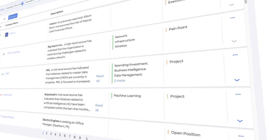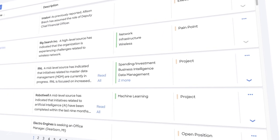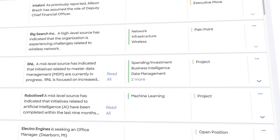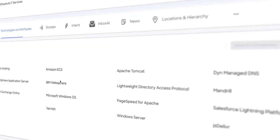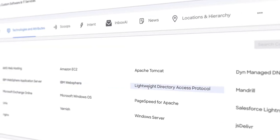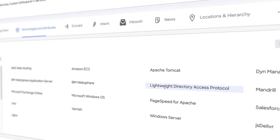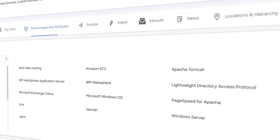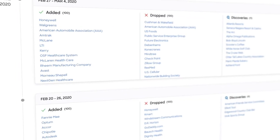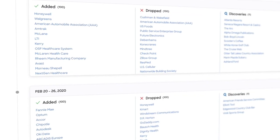Those are the companies that we want to go after right now. Our scoops and intent data will shine a light on those companies, and it would be great to know if any of my competitors are in those accounts, or if they use solutions that we complement. We deliver that through technographics.